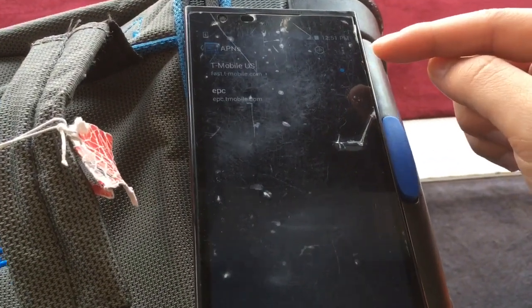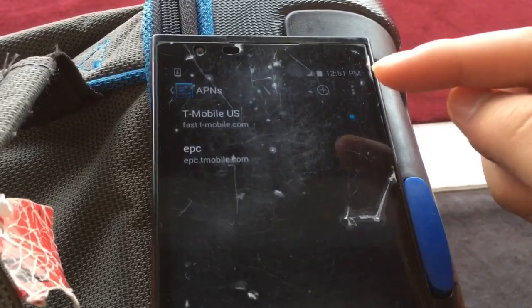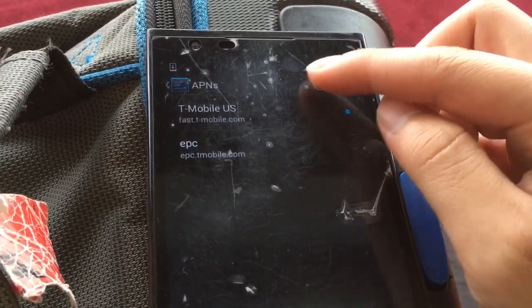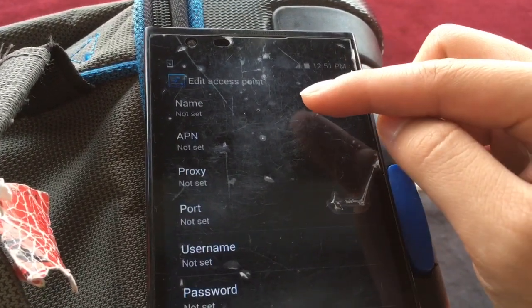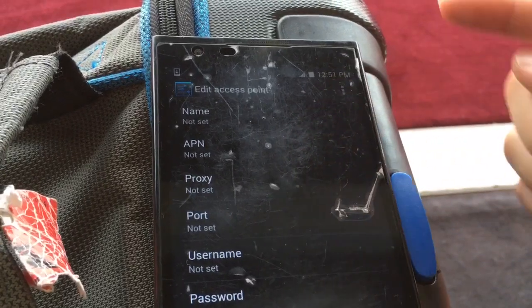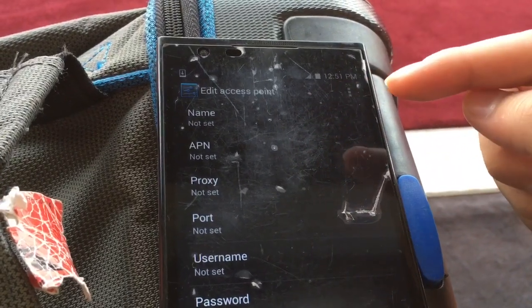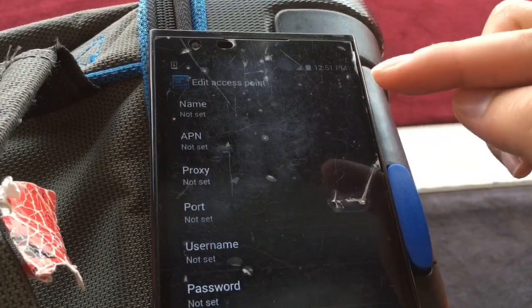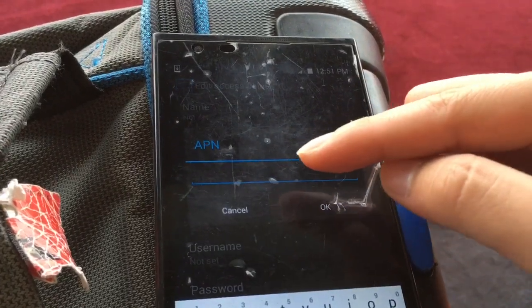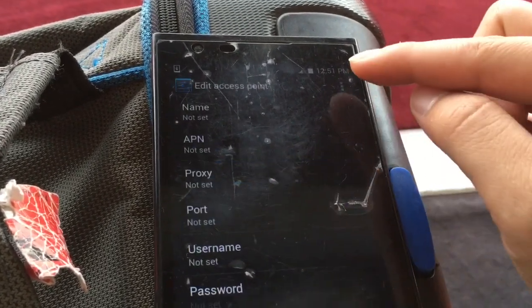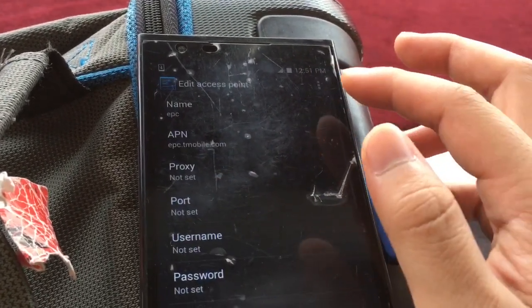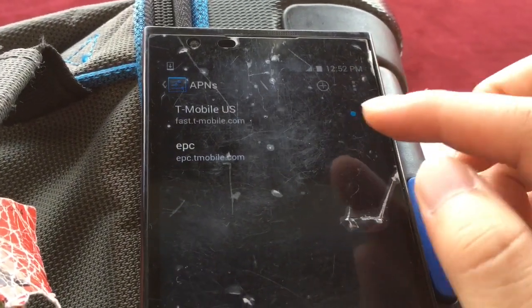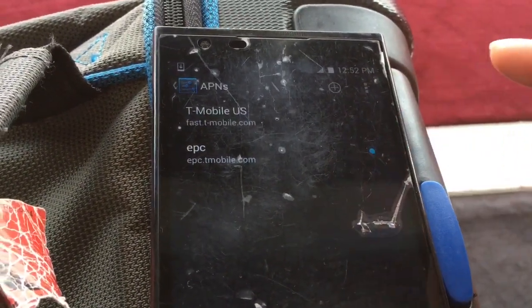So typically in T-Mobile US, you're going to have fast.tmobile.com, but what you're going to have to do is add a new APN. Like you saw on the previous screen, I put EPC — so EPC right here in naming, and then set the APN to epc.tmobile.com like this. I'm going to save it and select it.